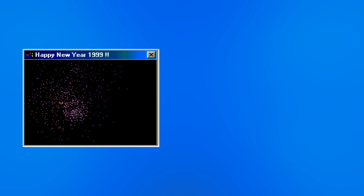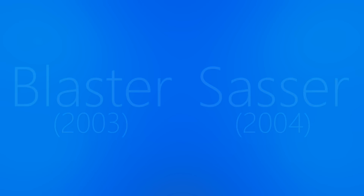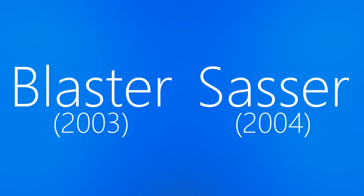A common thread among email worms was some form of social engineering, from the fireworks of Happy99 to the intimate I Love You message. In order for the program to spread, it needed to encourage the user to activate it — that was until Blaster and Sasser came on the scene.